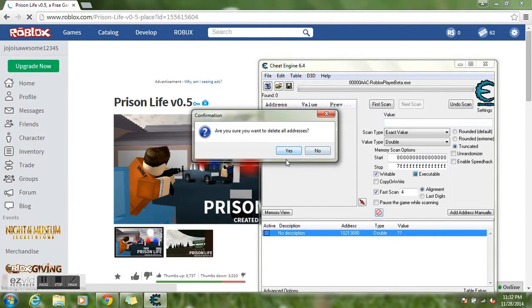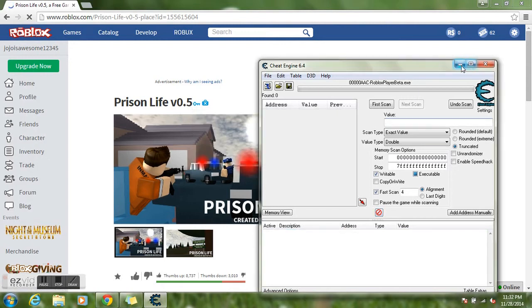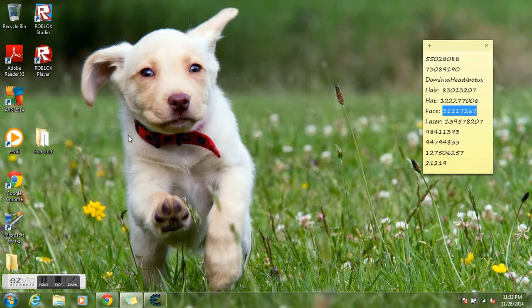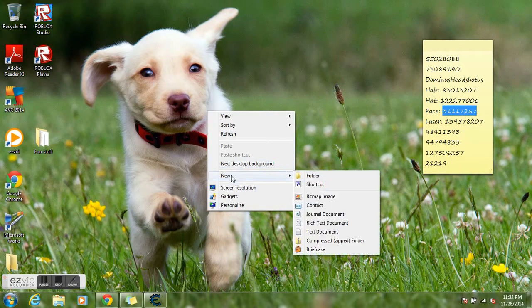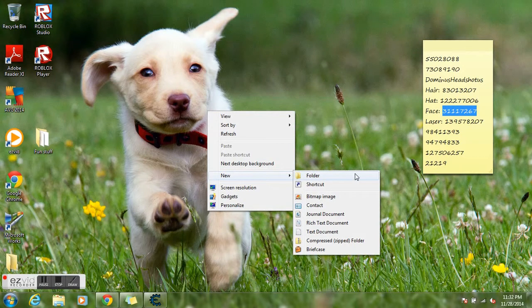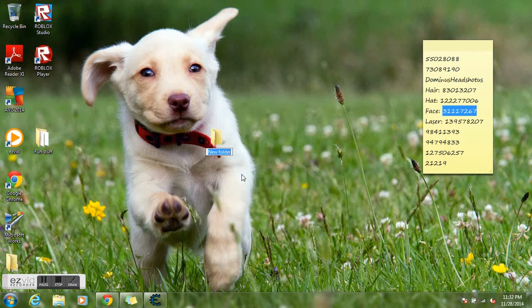Alright, I'm gonna show you how to do this. Make a new folder, step one, just call it whatever.